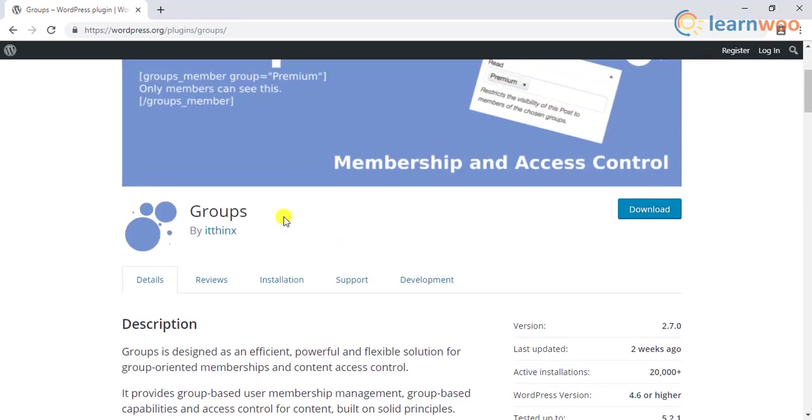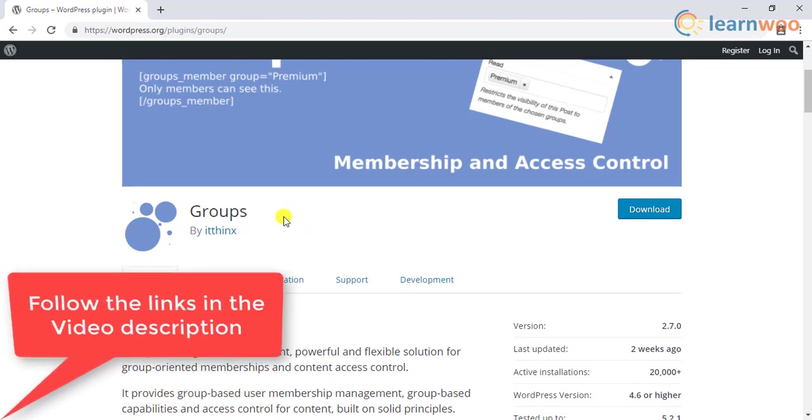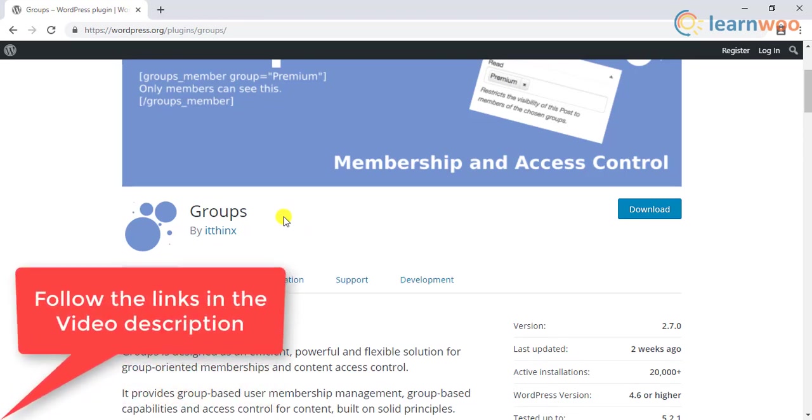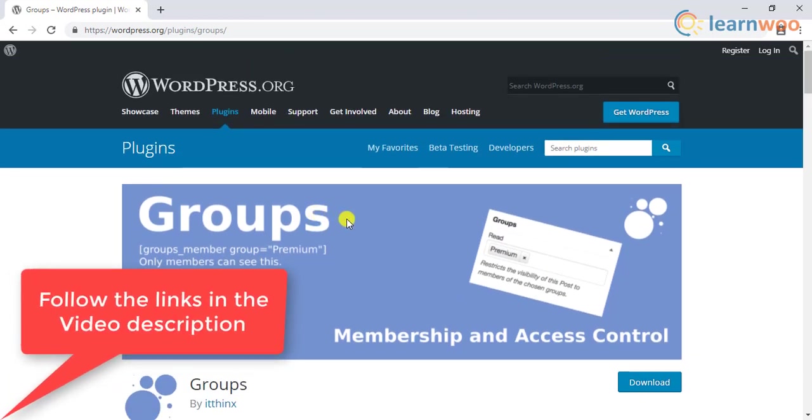You can check out our article for the plugins. You can also follow the links in the video description for the plugins and the link for the article.